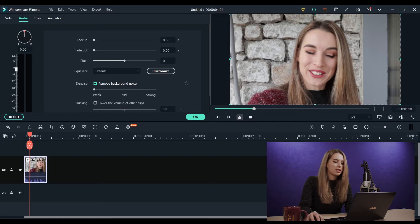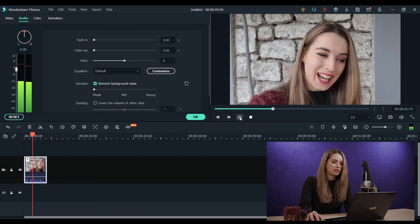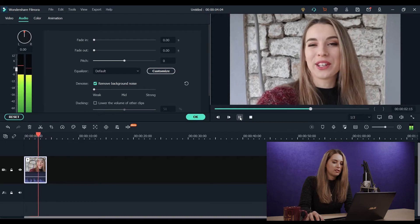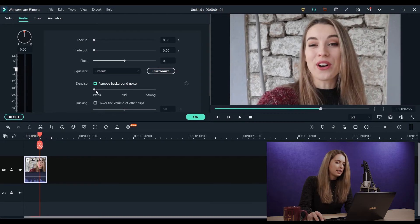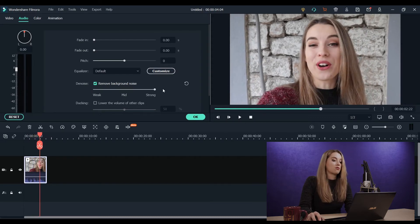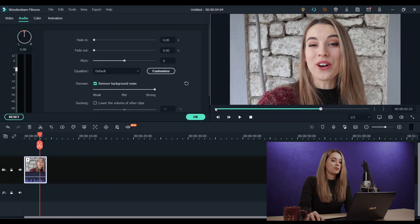So let's see how it is with weak noise reduction. It adds something, but I think we're gonna need a strong setting for the noise reduction.